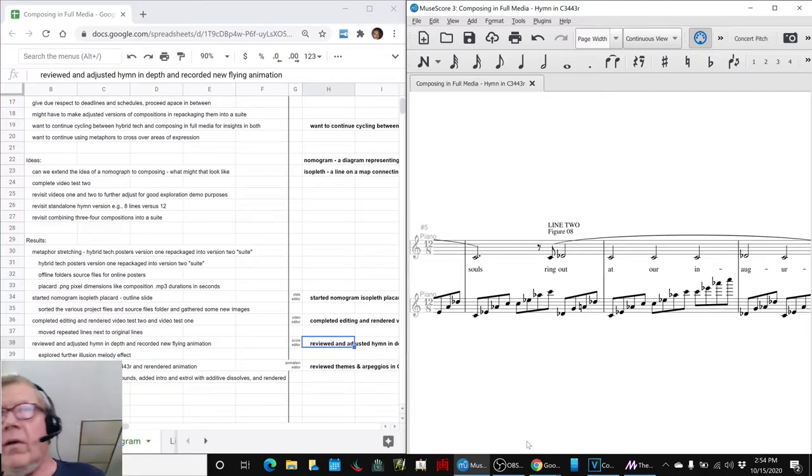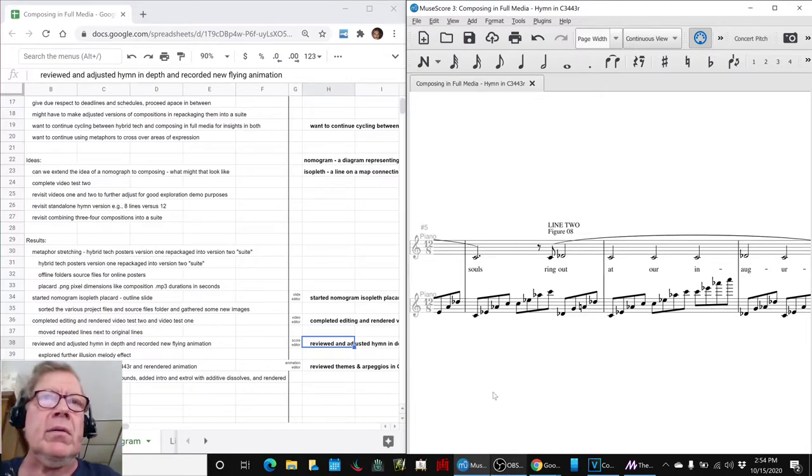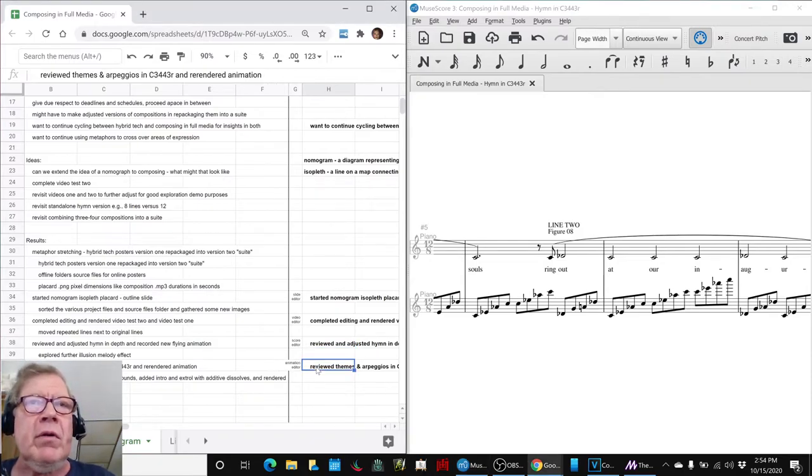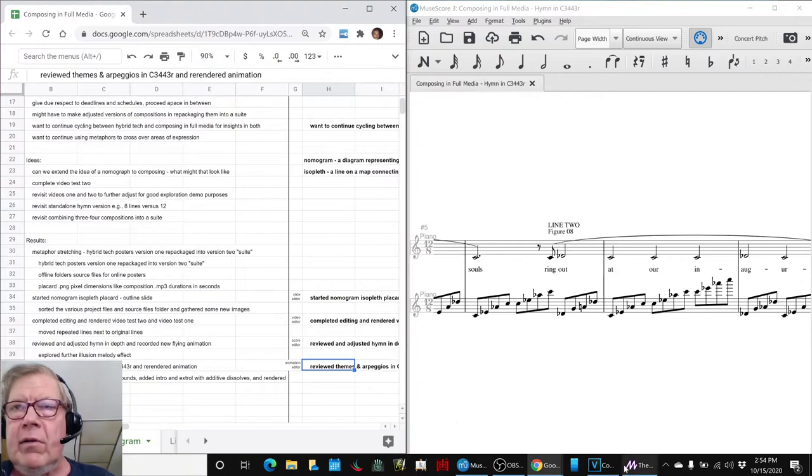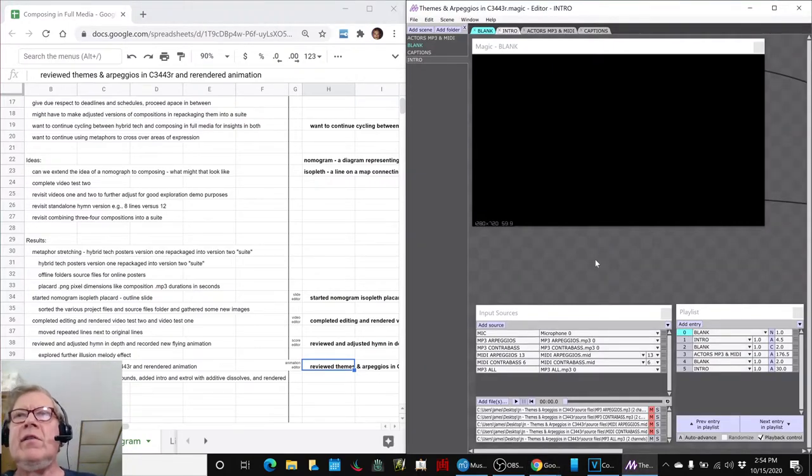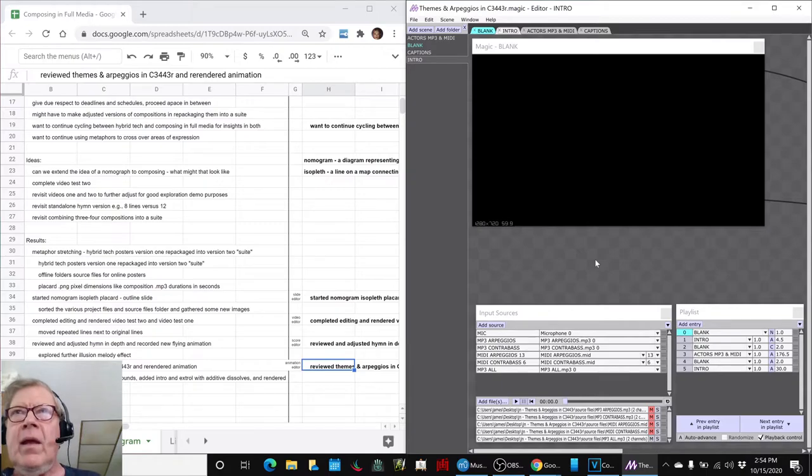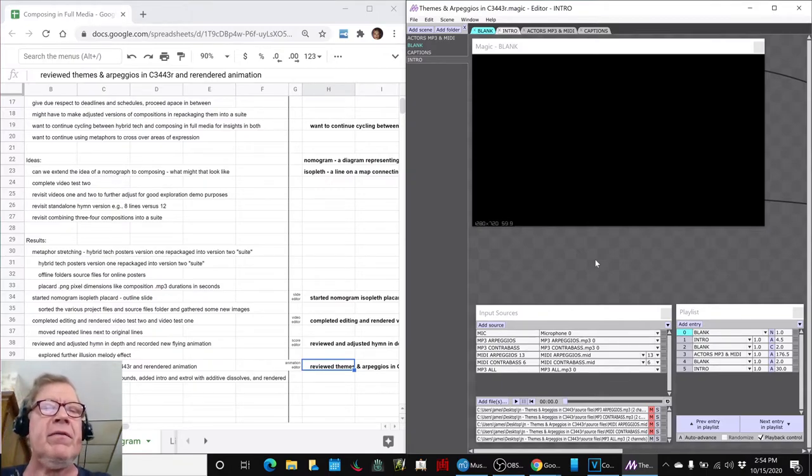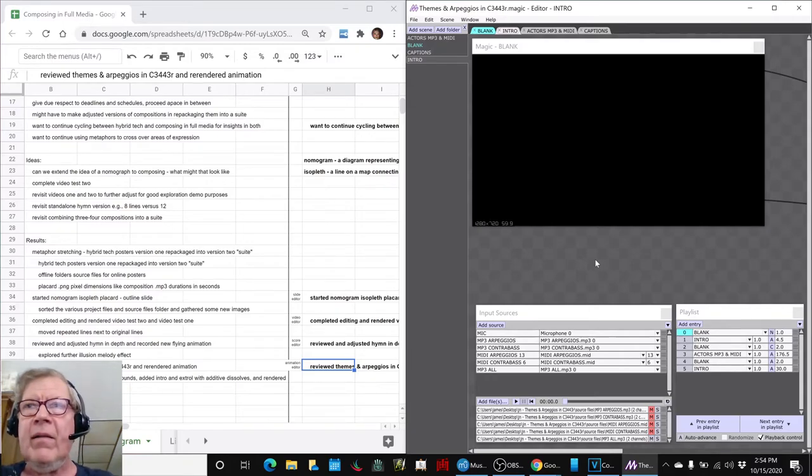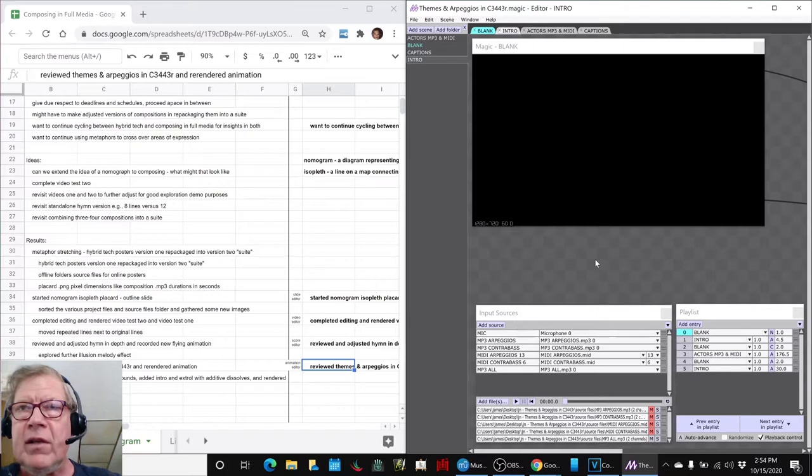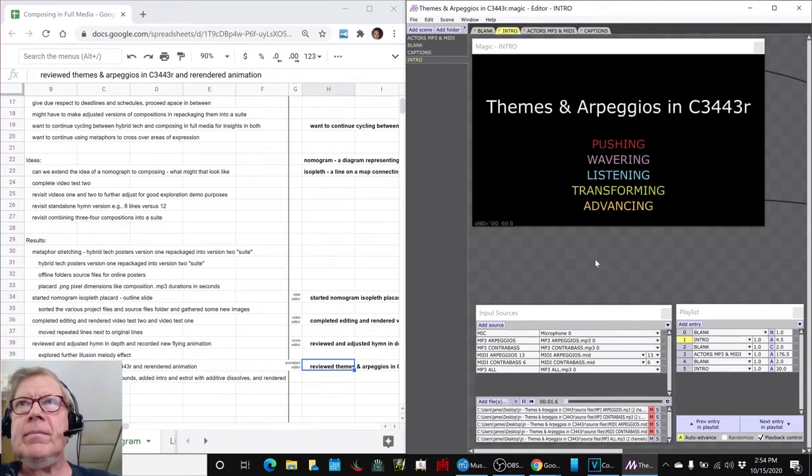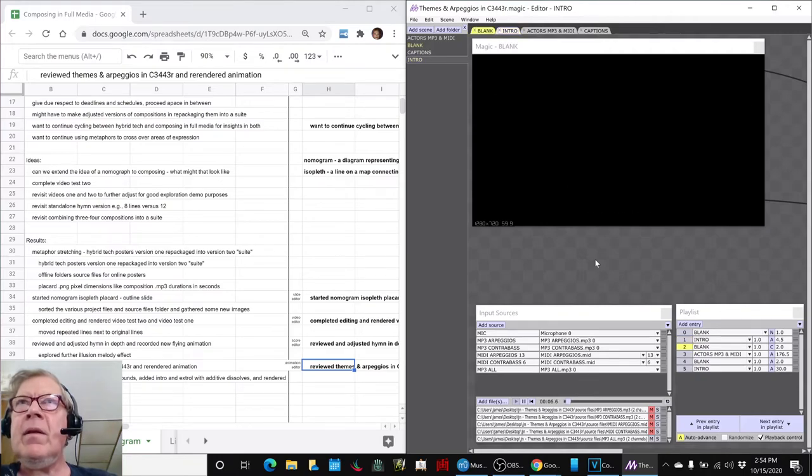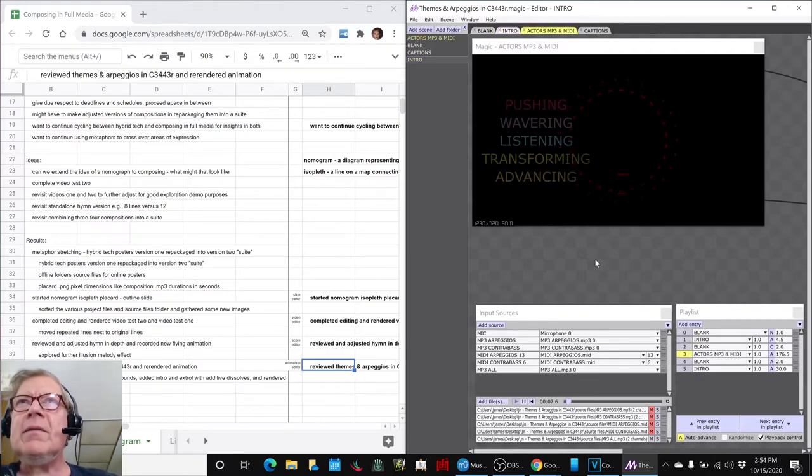The final thing we did was reviewed our themes and arpeggios in C3443R and we were making this animation using the star field. And we added an intro section and we added a fade in and fade out to black. And this is what the ending or the beginning comes in at. Intro, fade to black, bang.